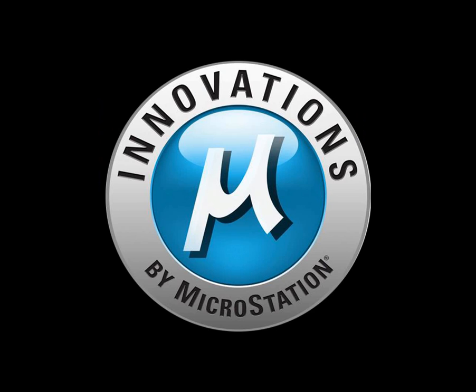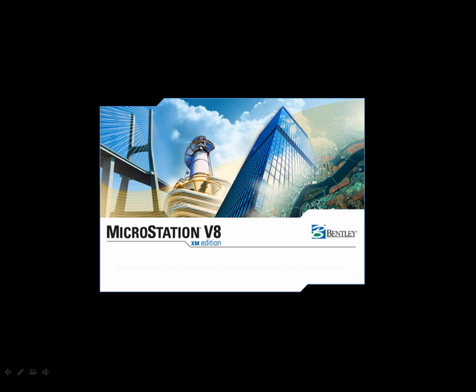Did you know that innovations by Microstation make V8 XM Edition the most powerful, most accessible, most interoperable CAD platform ever? Making Microstation the only platform you will ever need.